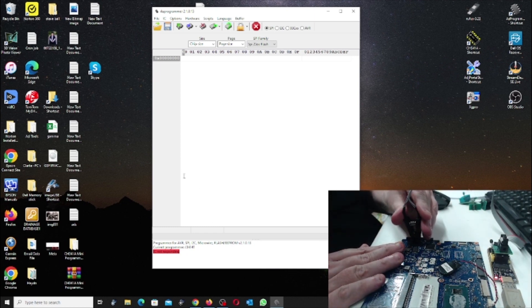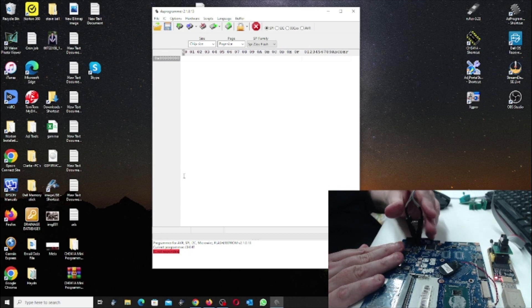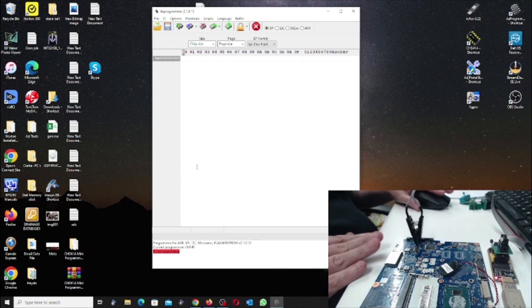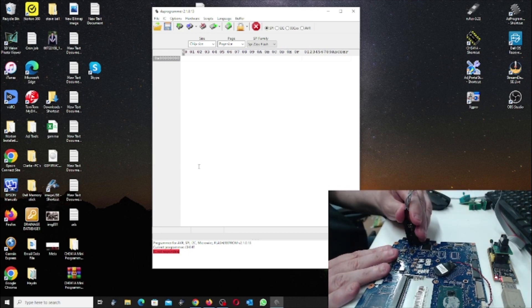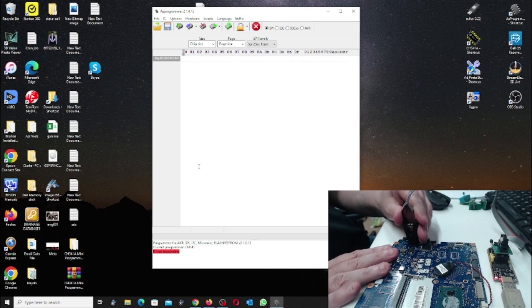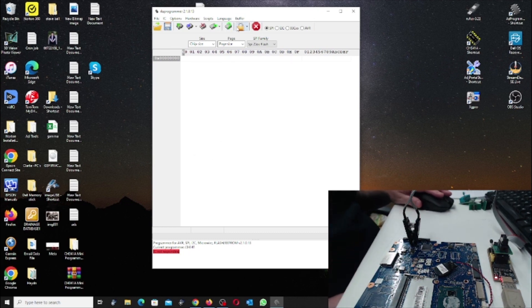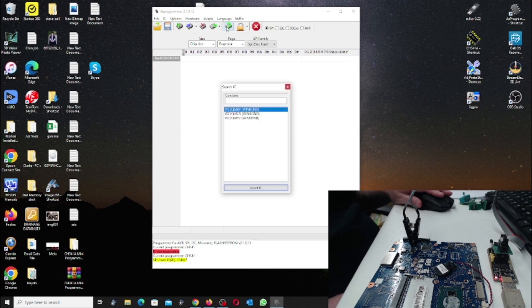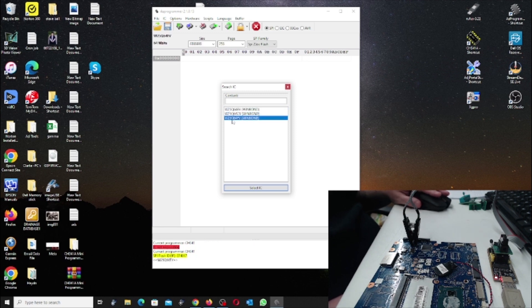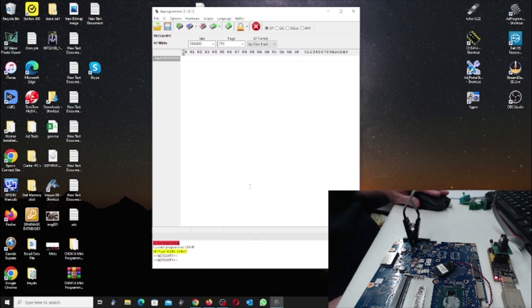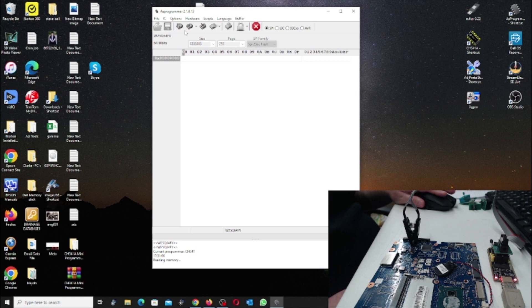And then we're gonna come up to here and go detect chip. Okay, so it hasn't detected, so we're just gonna have to choose the W25Q64FV and select. Then we're gonna say read chip.